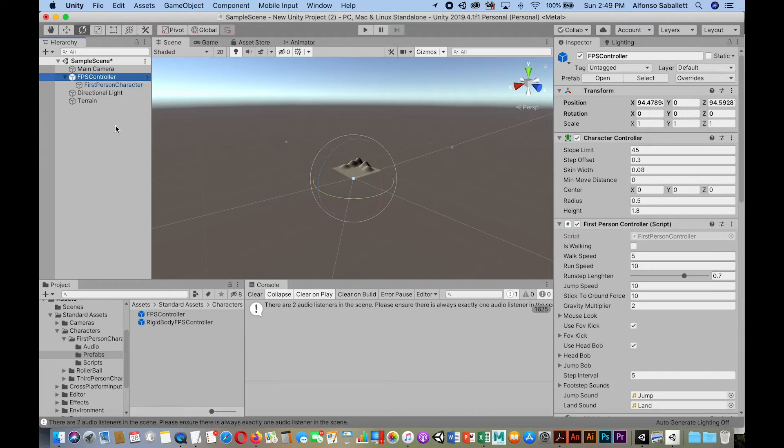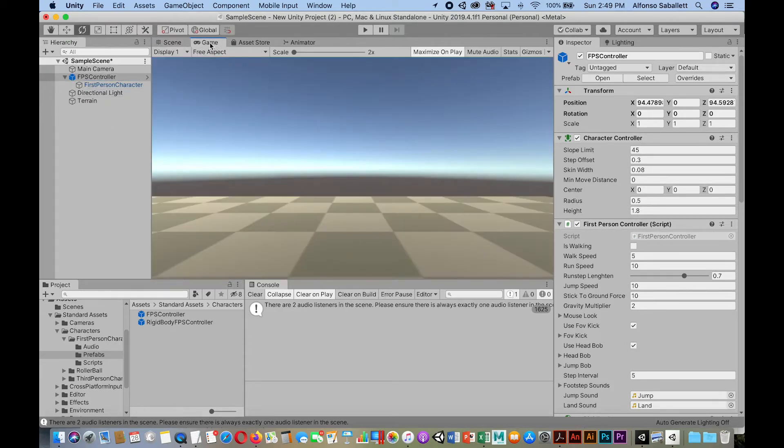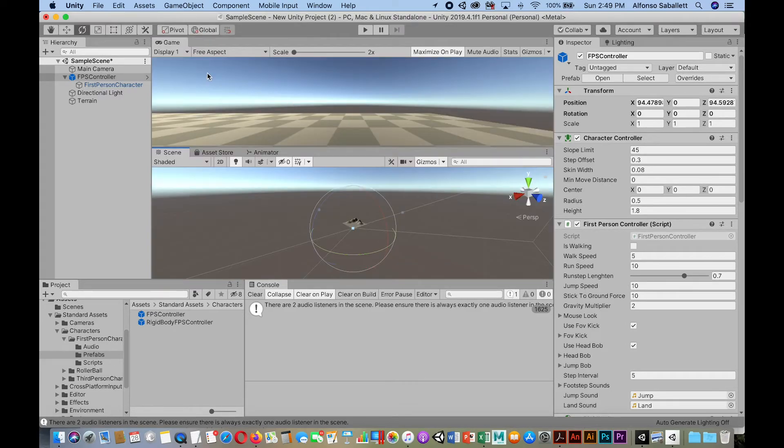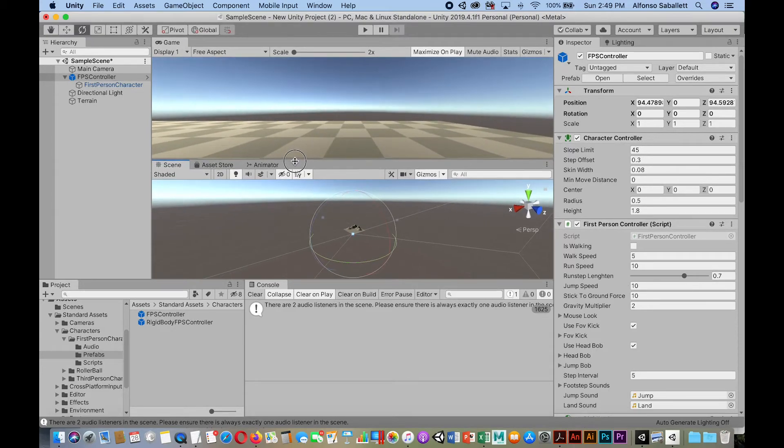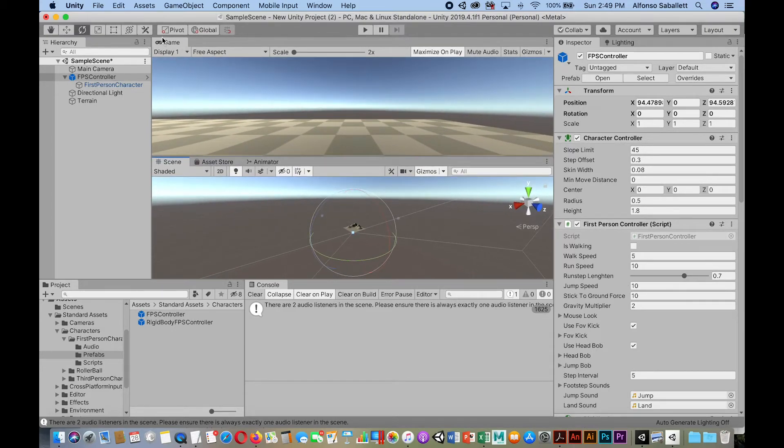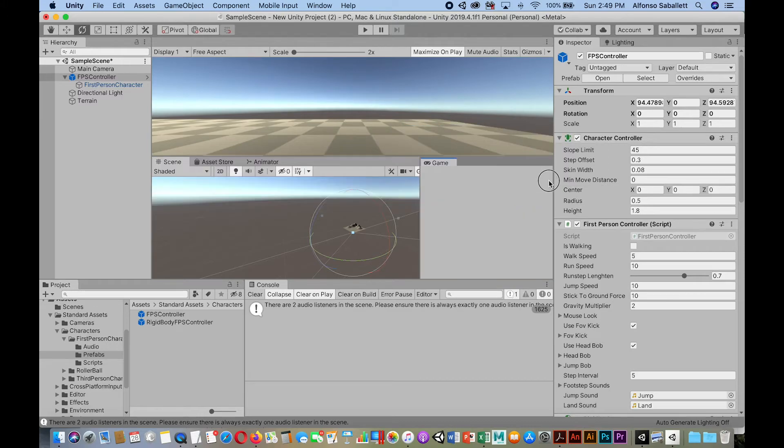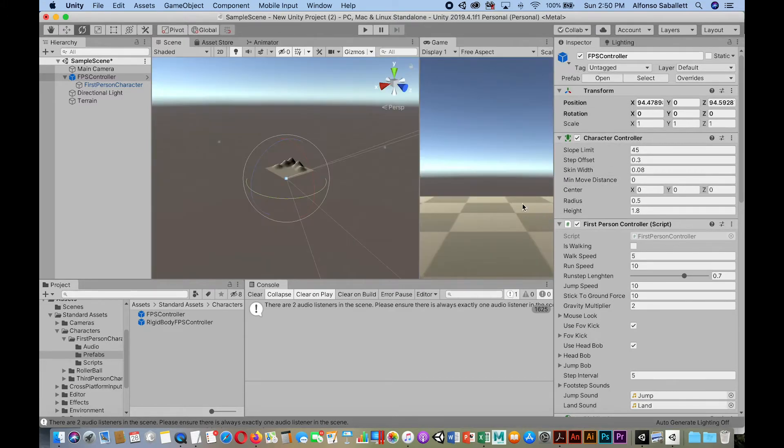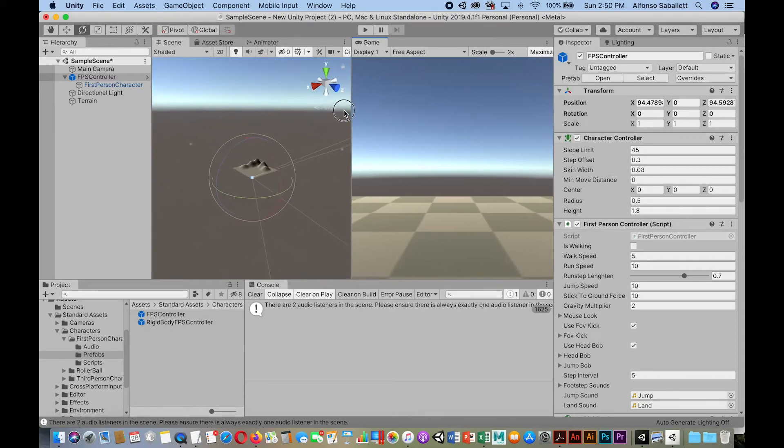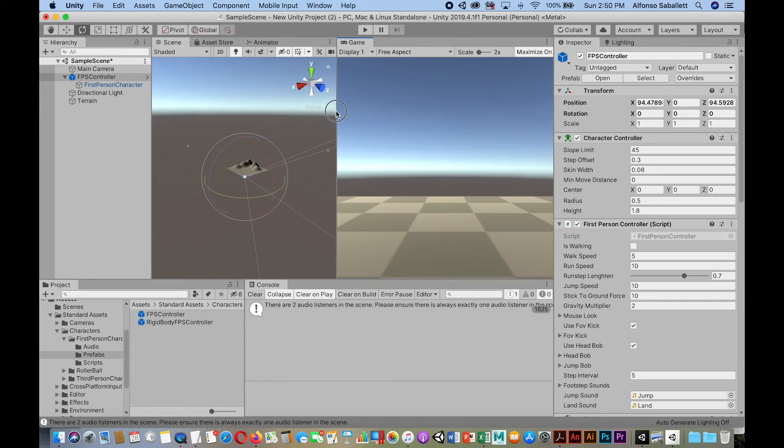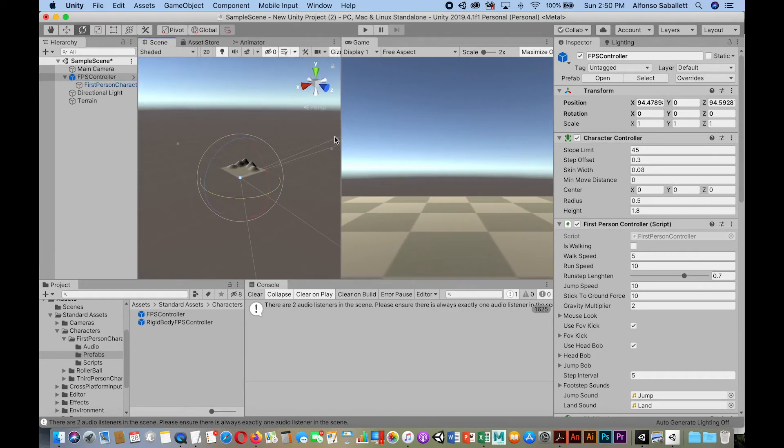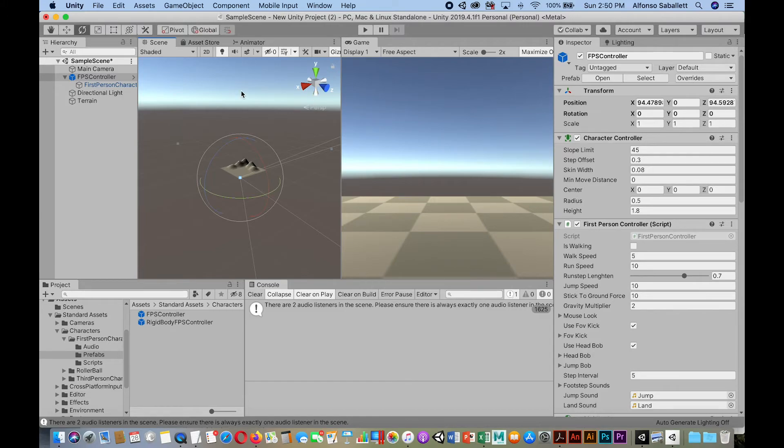Okay. The other way is just to have the game view right next to the scene view. So I'm going to dock this. Either I can dock it on the top right here, like that. Or I can dock it over here on this side. So either way you prefer. So let's go ahead and do it this way. Okay. So now I'm in the game view, or I'm in the scene view, and then I'm selecting the FPS controller.